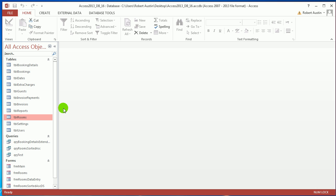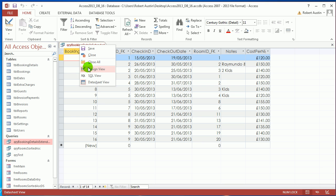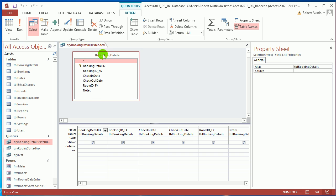In the last video we were attempting to create a query for query booking details that we're going to try and use as a sort of universal query. If we go to design view we can see that we took table booking details and added all the information from that.